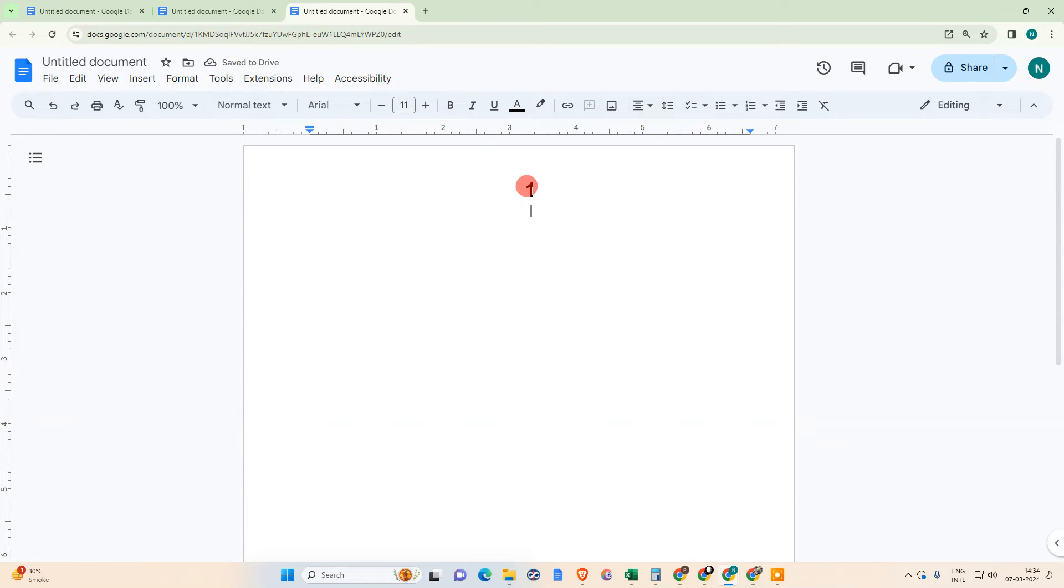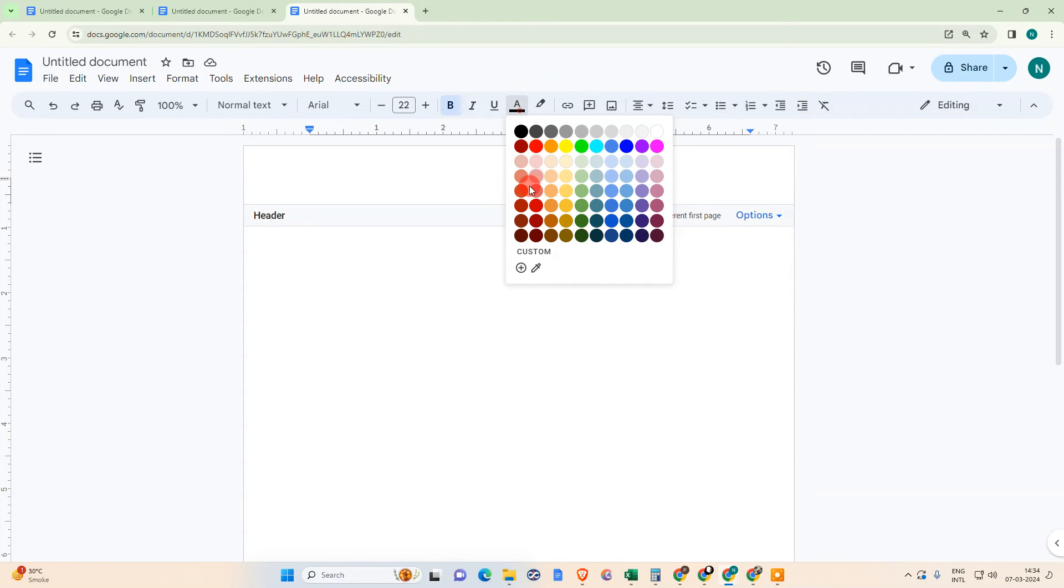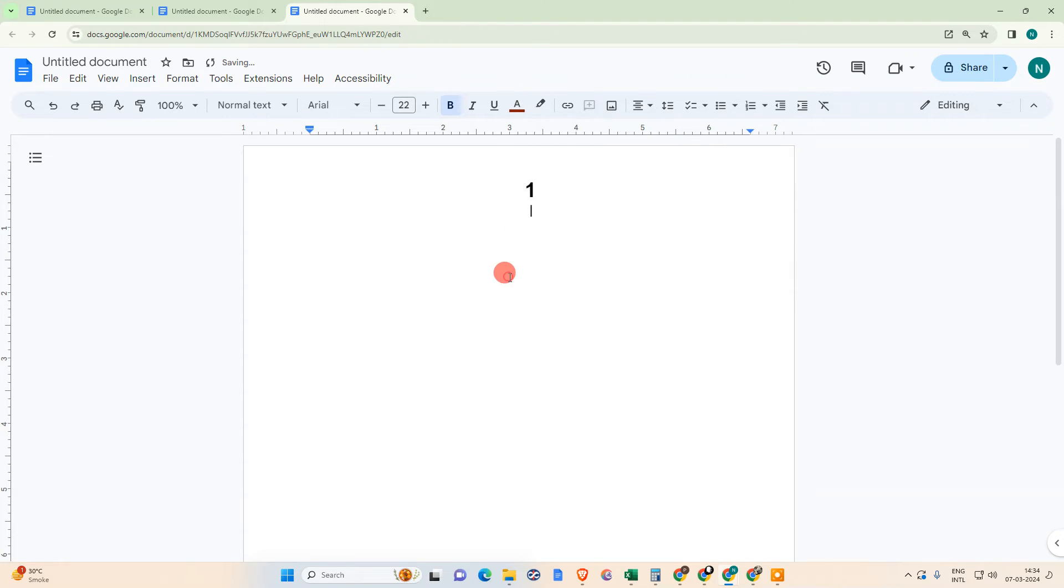You can see you can also make it bold, you can also change the size of that page number, and if you want you can double click again and you can change the color also.